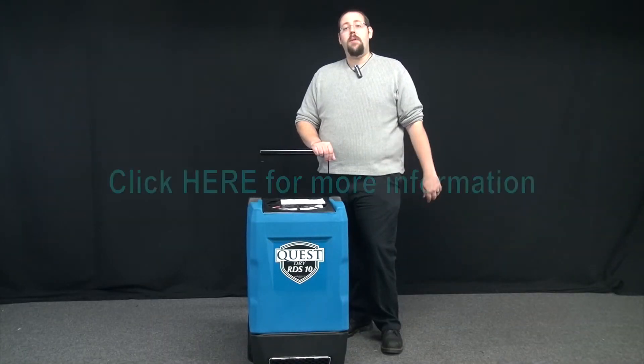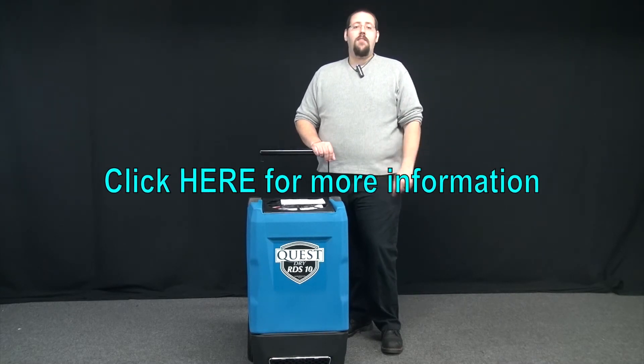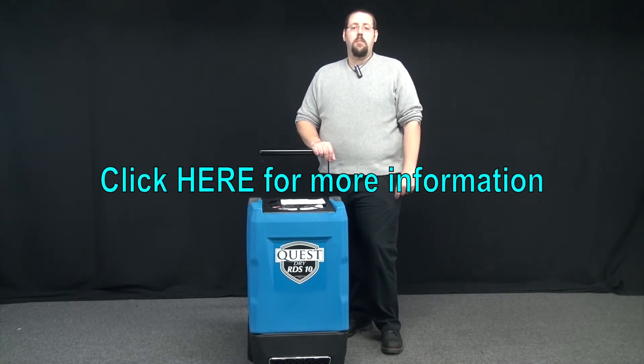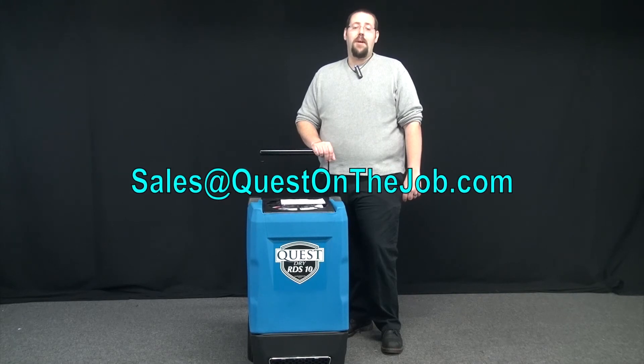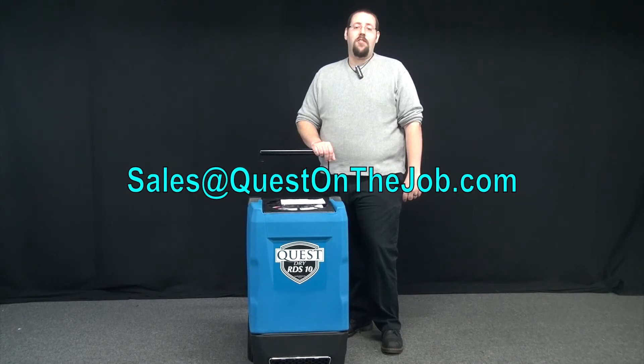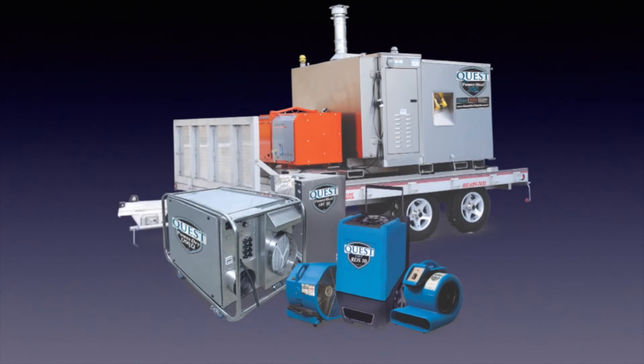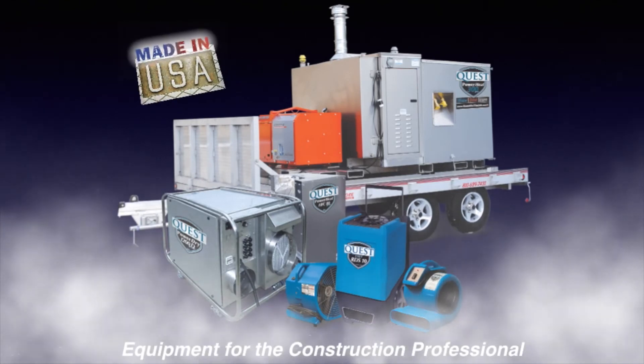Thank you. And for more information on the RDS-10 or any of our other climate control products, please visit the link provided here or email us at sales at questonthejob.com. Thanks for joining us.